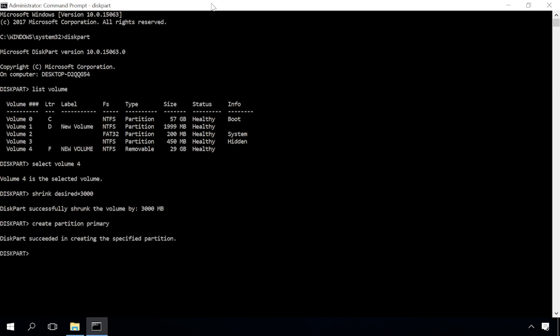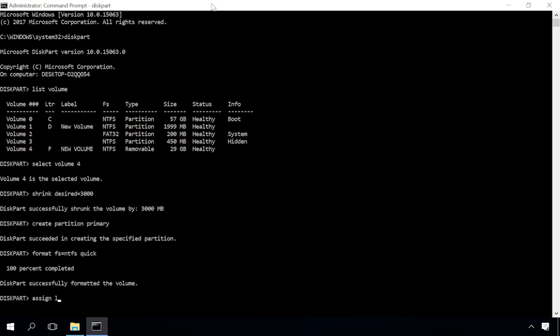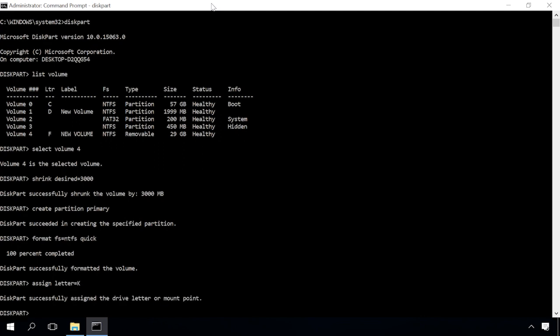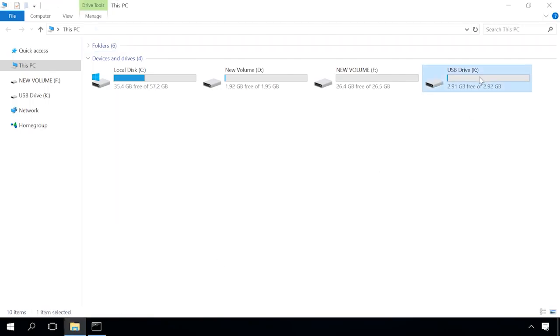It creates the partition and follow it with format fs equals NTFS quick. This command formats the disk in NTFS, then assign letter K. This command assigns a letter to the disk, I choose to use the letter K. The new disk will appear in the Explorer with the letter we have assigned to it.